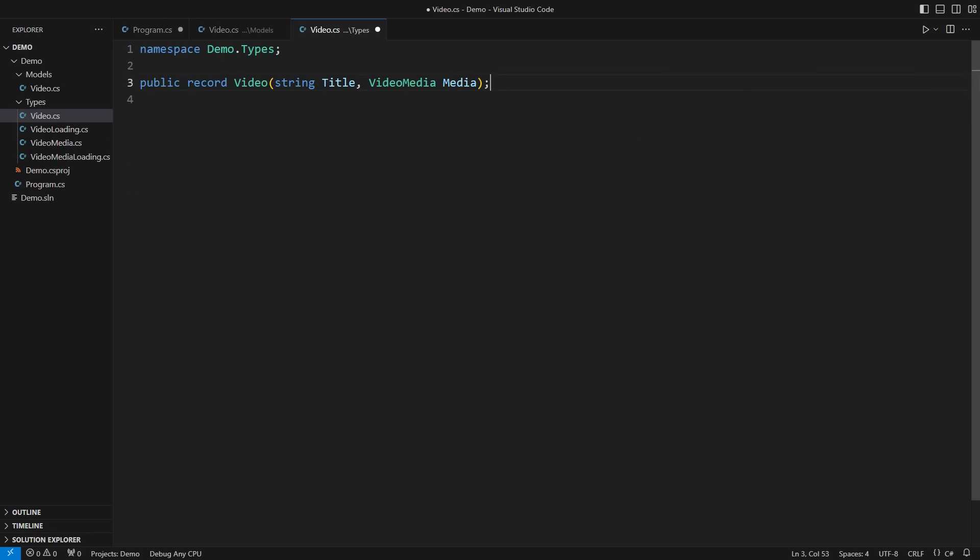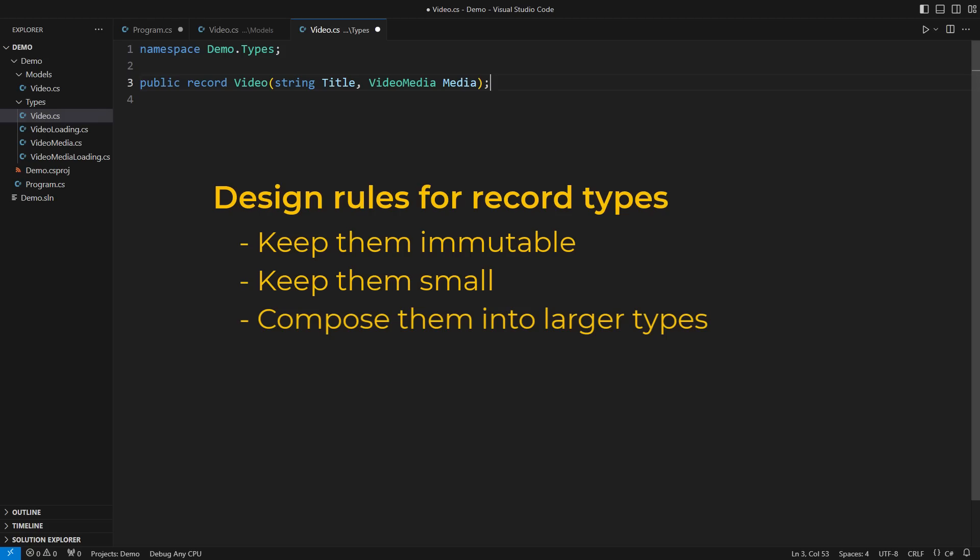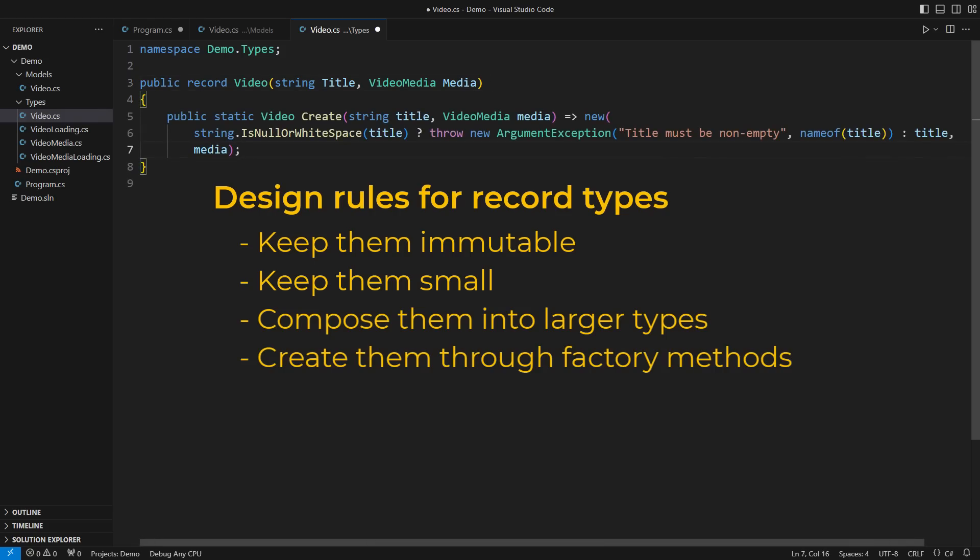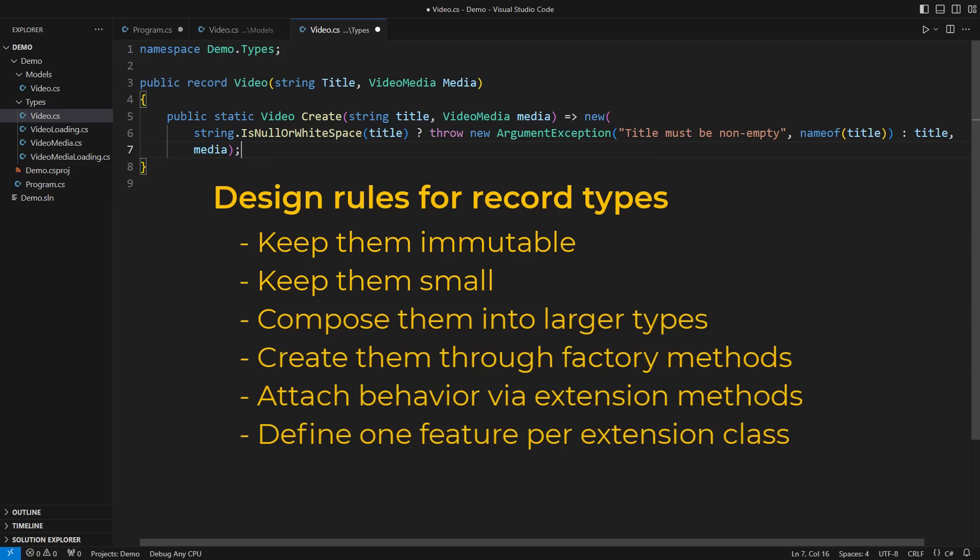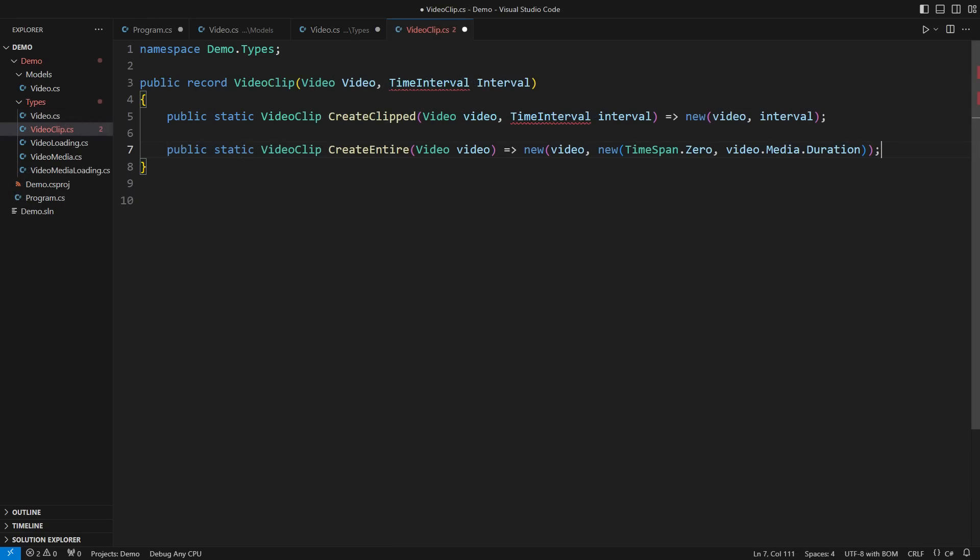By this point, you have already learned all the fundamental design rules that apply to C Sharp records. Keep them immutable. Keep them small. Compose them into larger types. Only create them through factory methods. Attach behavior via extension methods. Define one feature per extension class. I will now make you a master of designing and consuming records.